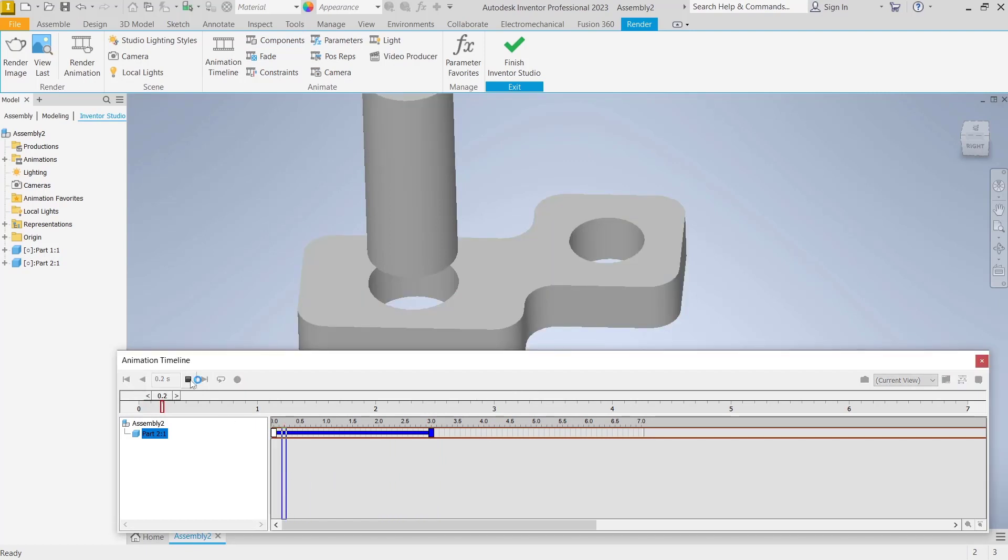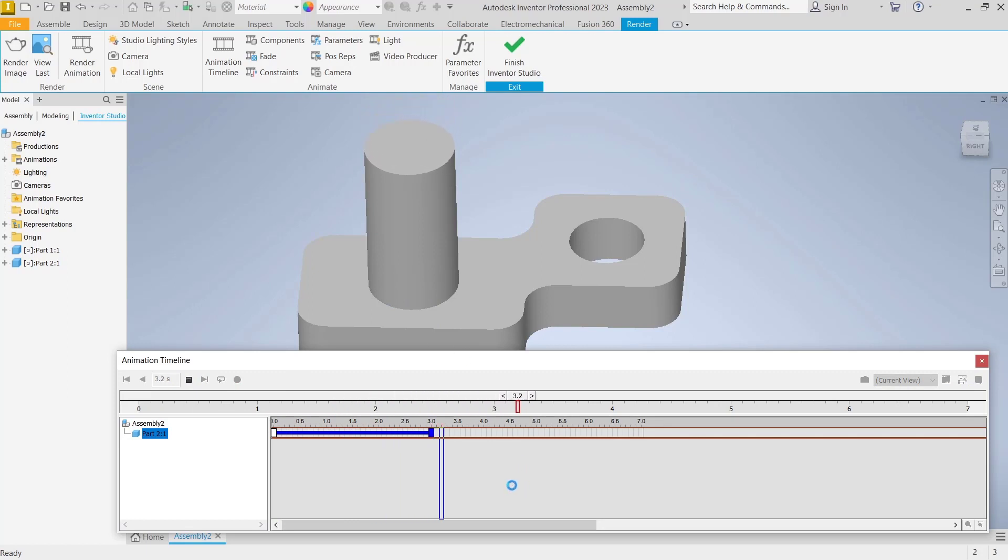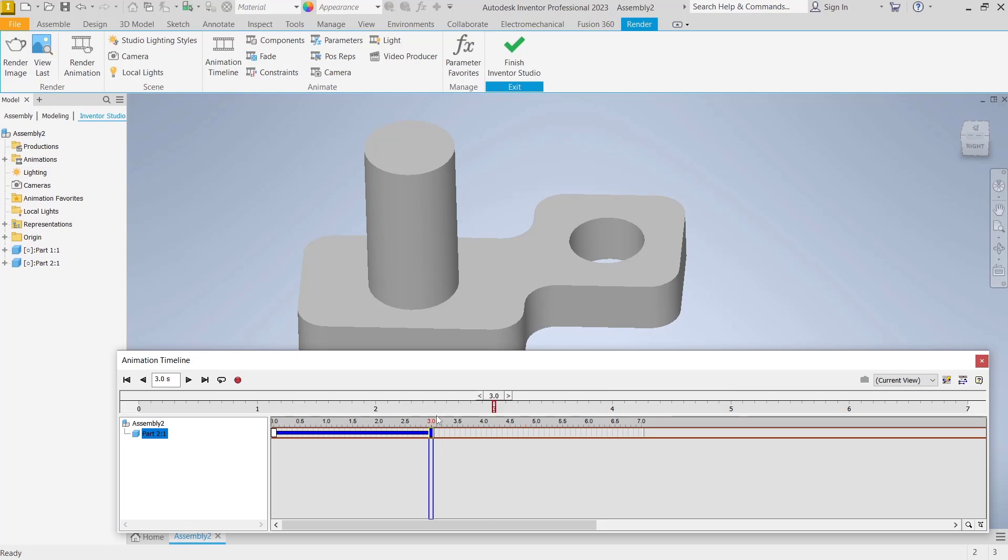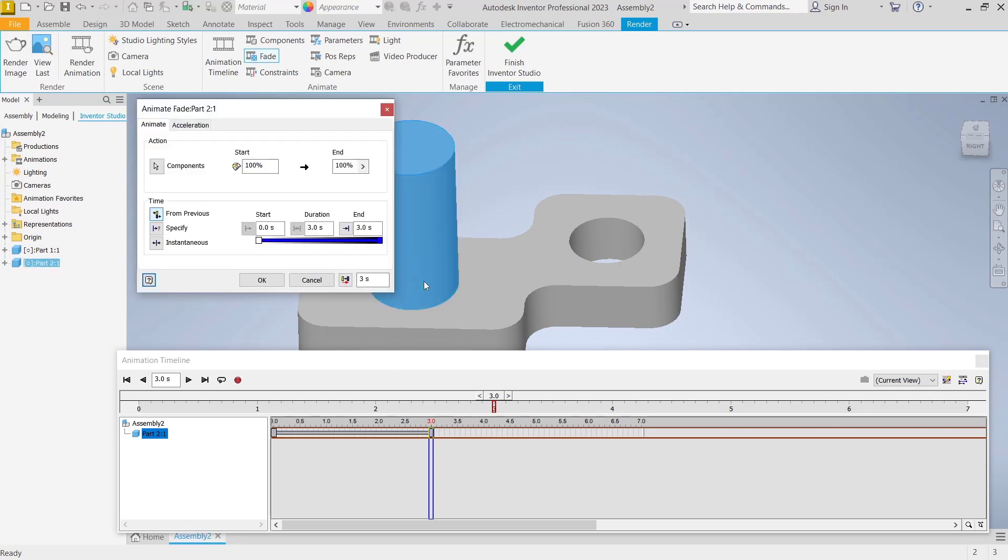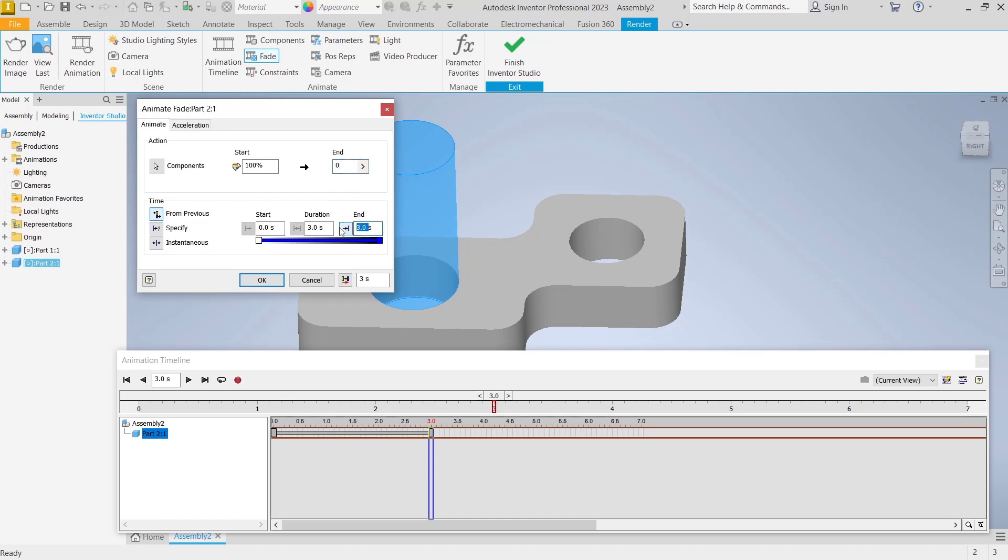Now to create a fade, you can select. I will start from the three second point and select the object. Right click and choose animate fade. Now I will set for ends to zero and then set the endpoints to six, starting from three.